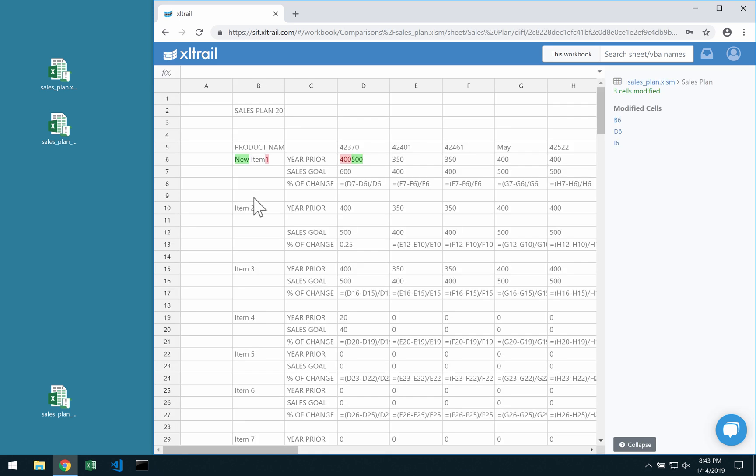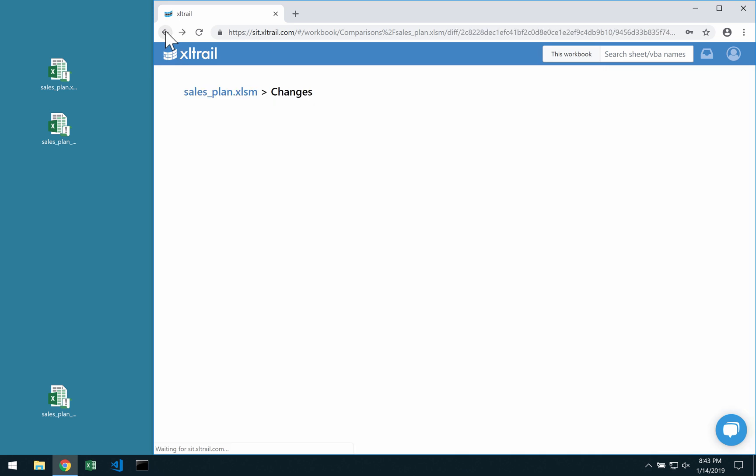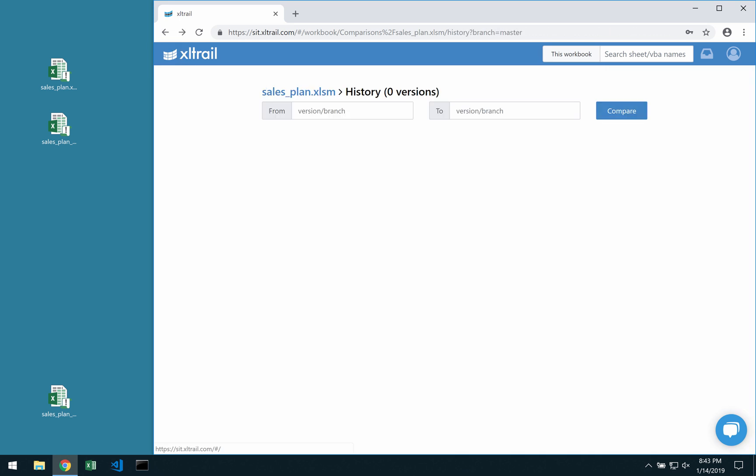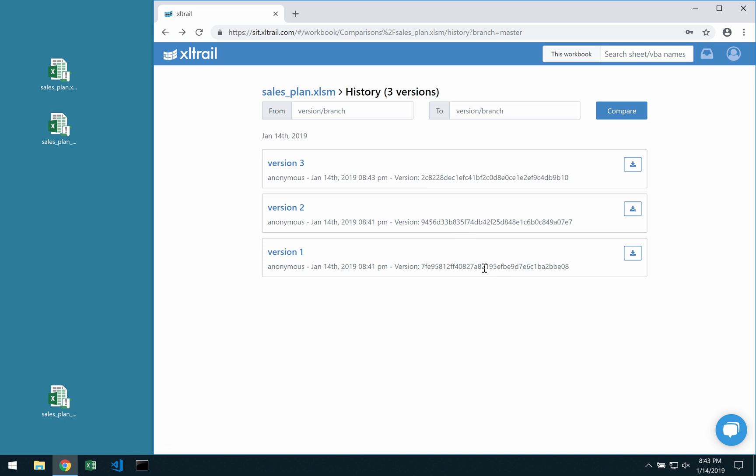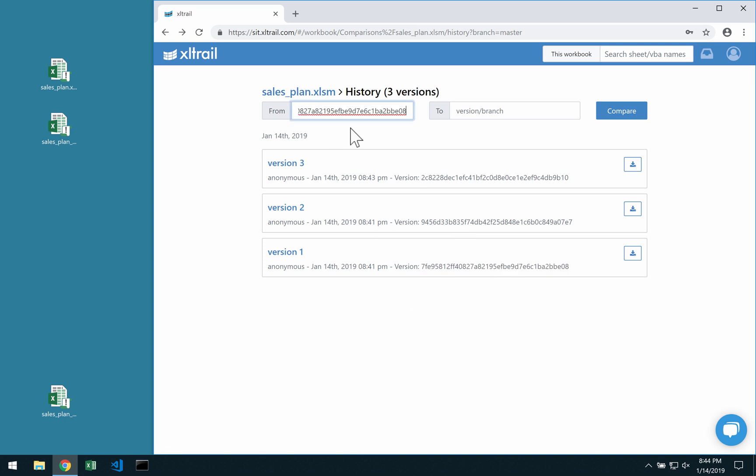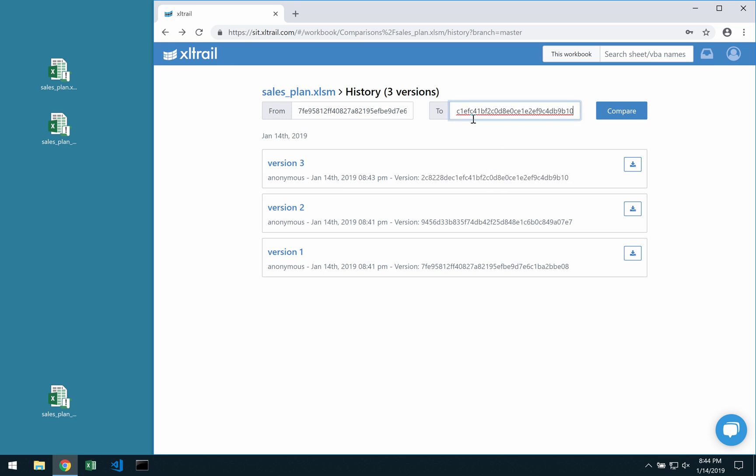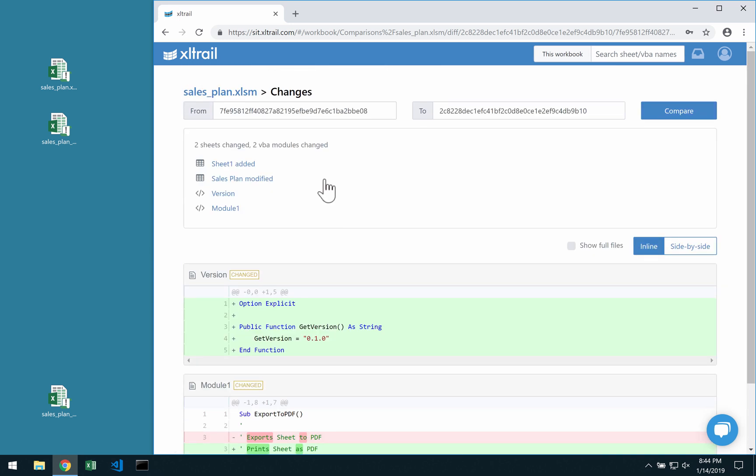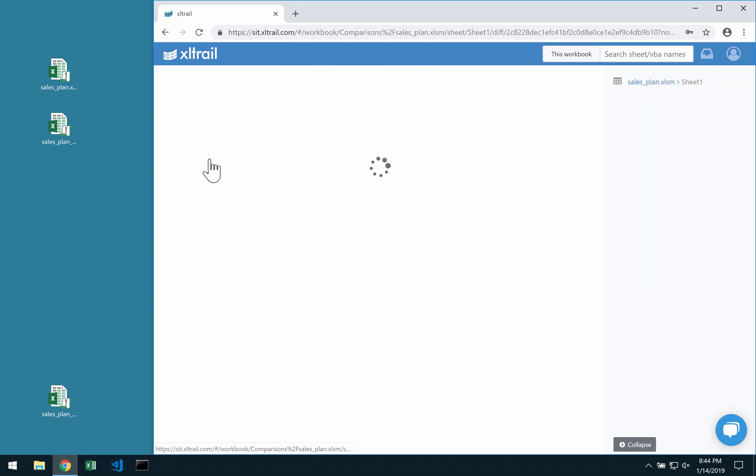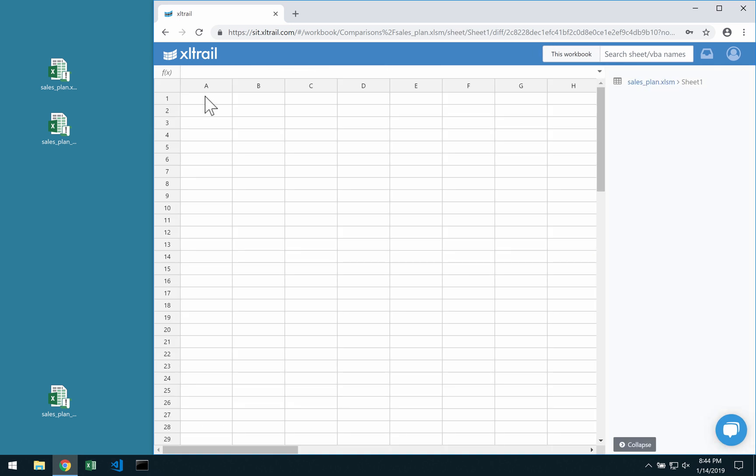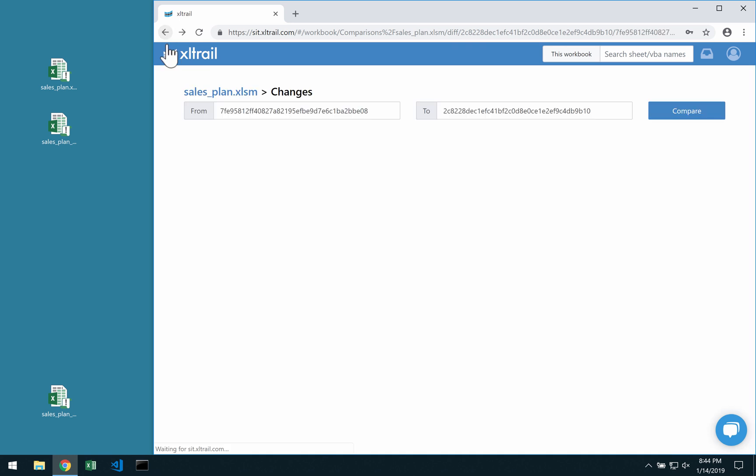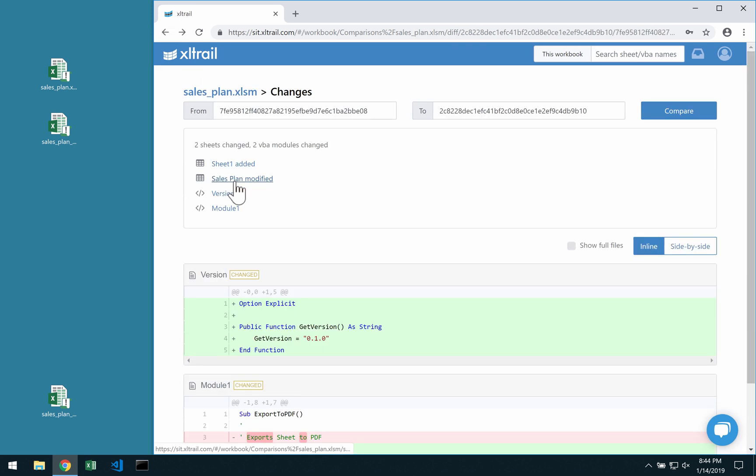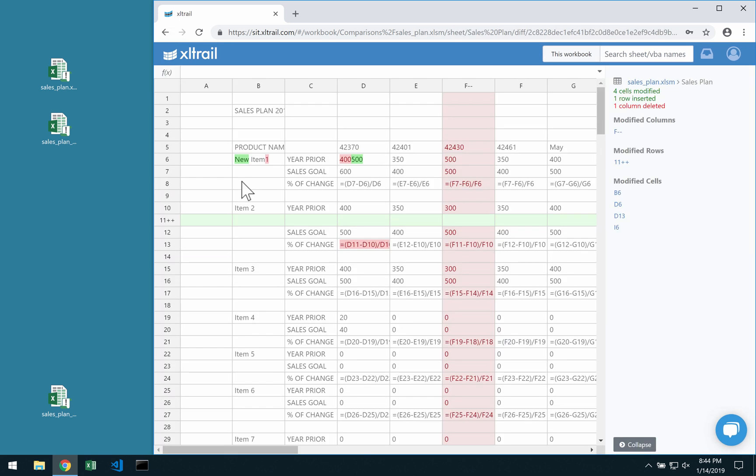But if you would rather like to compare Version 1 and Version 3, then just copy over these version numbers into the From and To dialog boxes here. Click on Compare and then you can see everything that changed between Version 1 and Version 3.